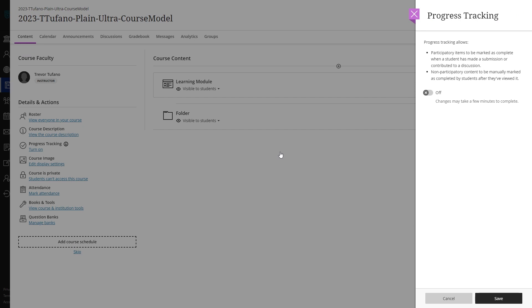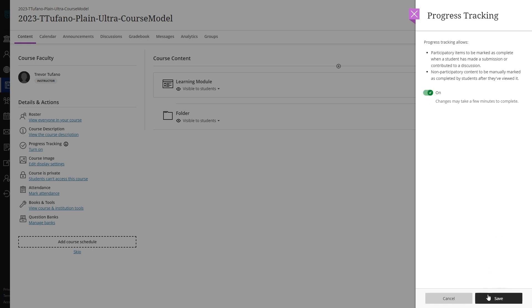In the right side progress tracking menu that appears, click on the switch to toggle the option from off to on. Then click save in the bottom right corner of the menu.